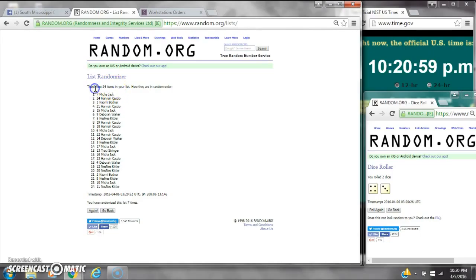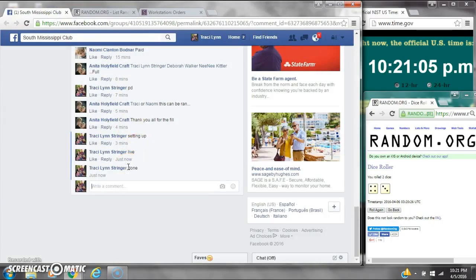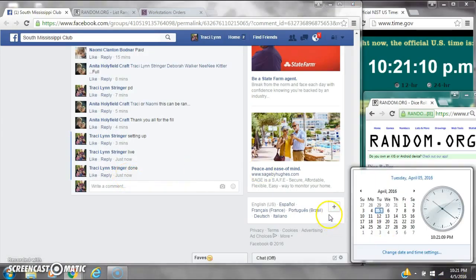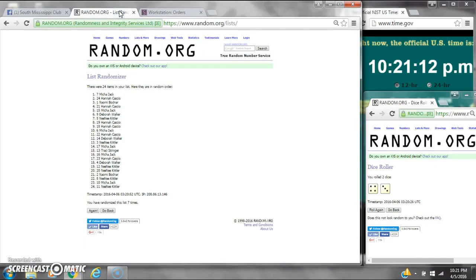There were 24 items on the list and we randomized 7 times. Dice, 4 and a 3, did call for a 7. We are done at 10:21. It is 10:21. Congratulations to spot number 7, Miss Micah Jack.